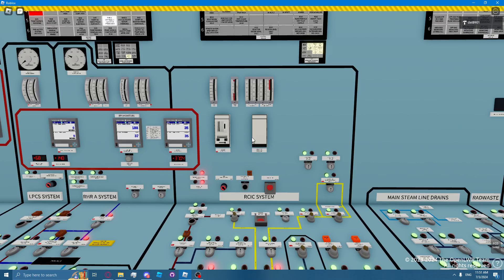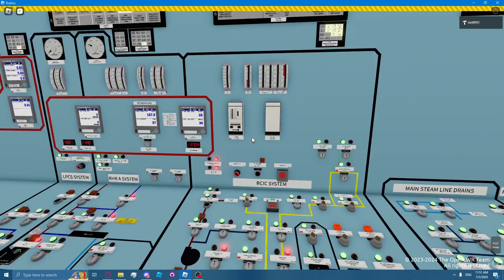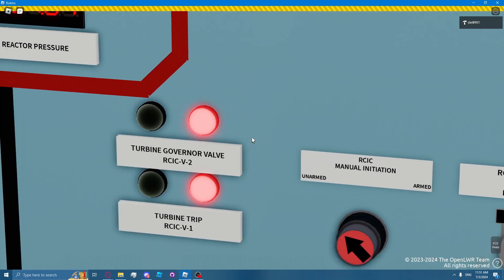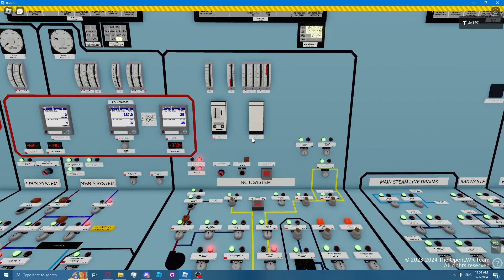The RICSI flow controller automatically regulates turbine speed by monitoring the RICSI system flow and repositions the governor valve, RICSI valve 2, which is indicated there.